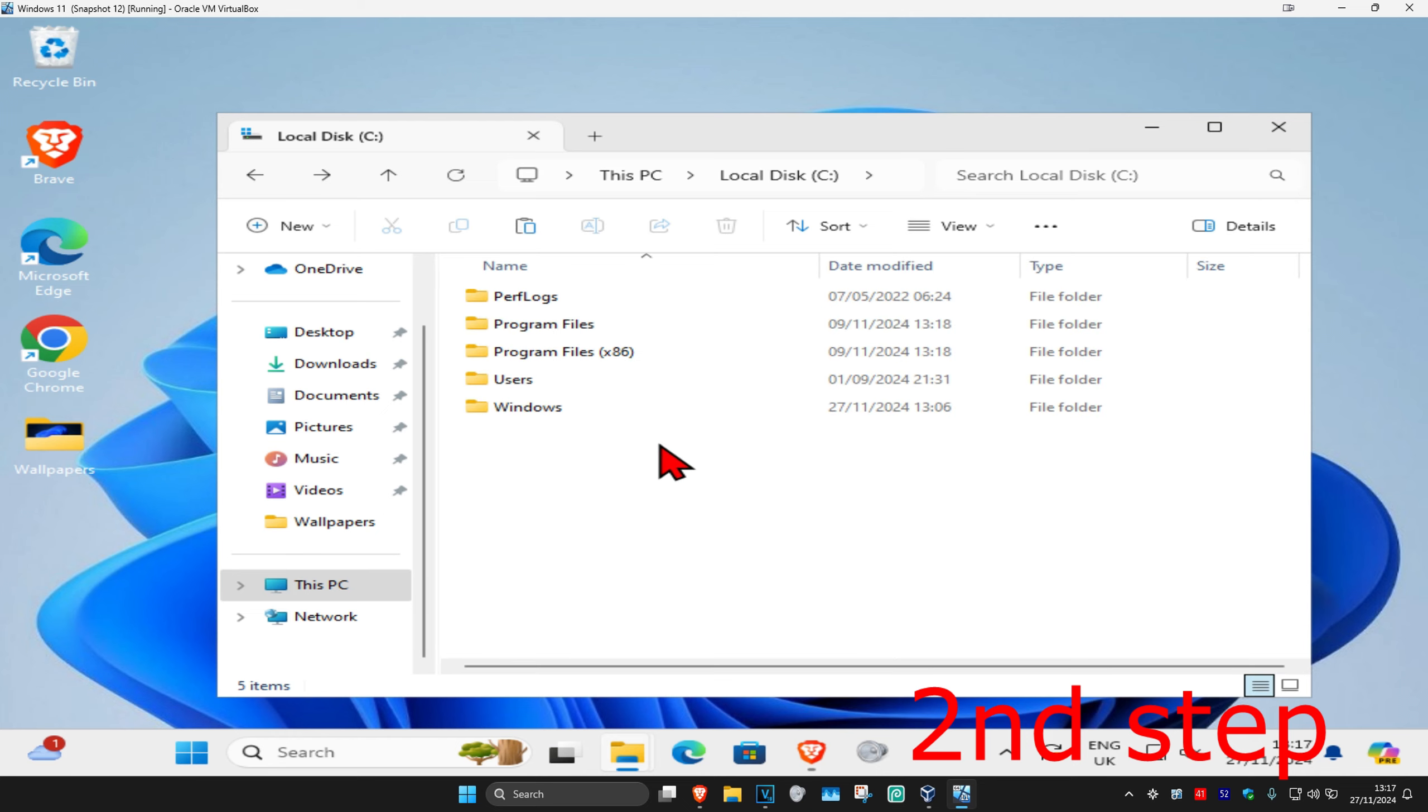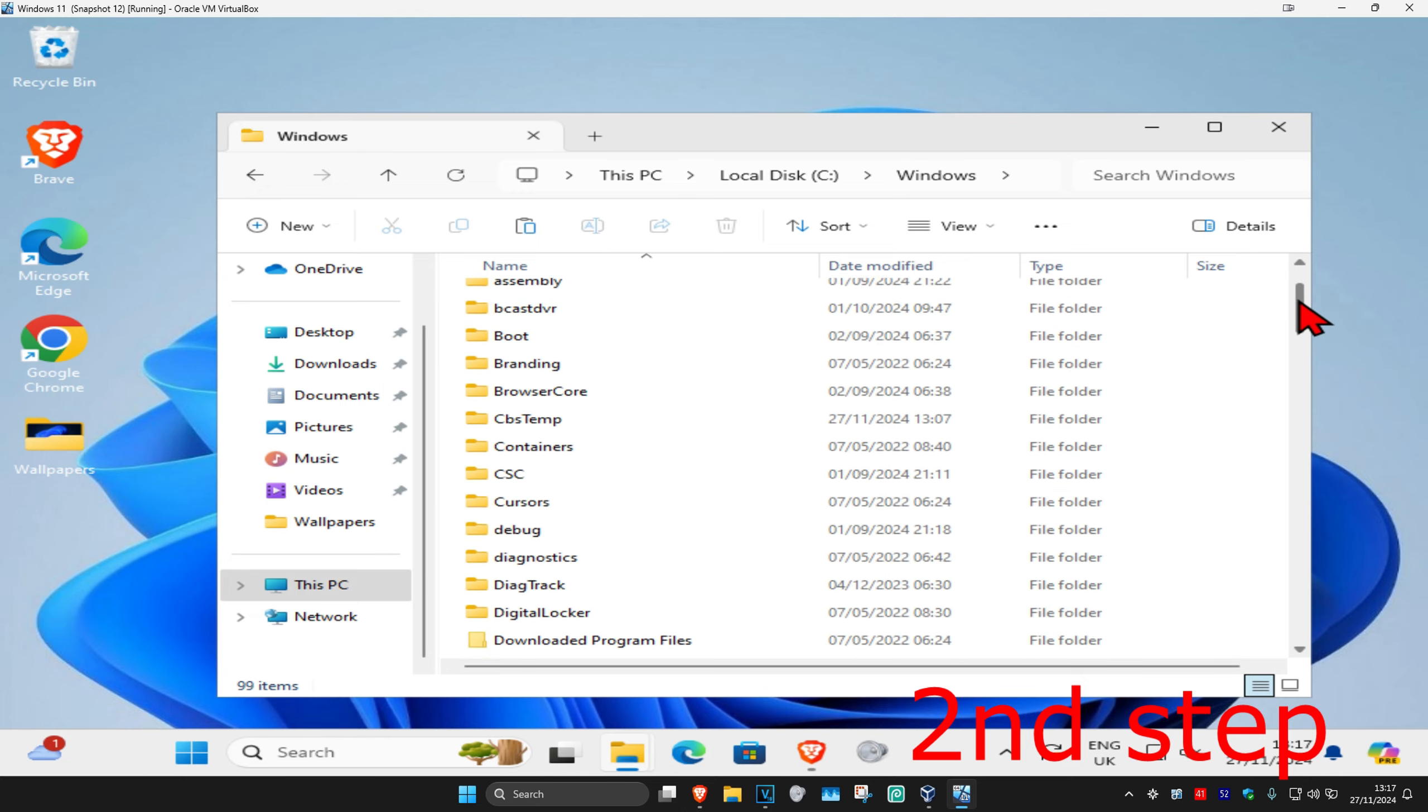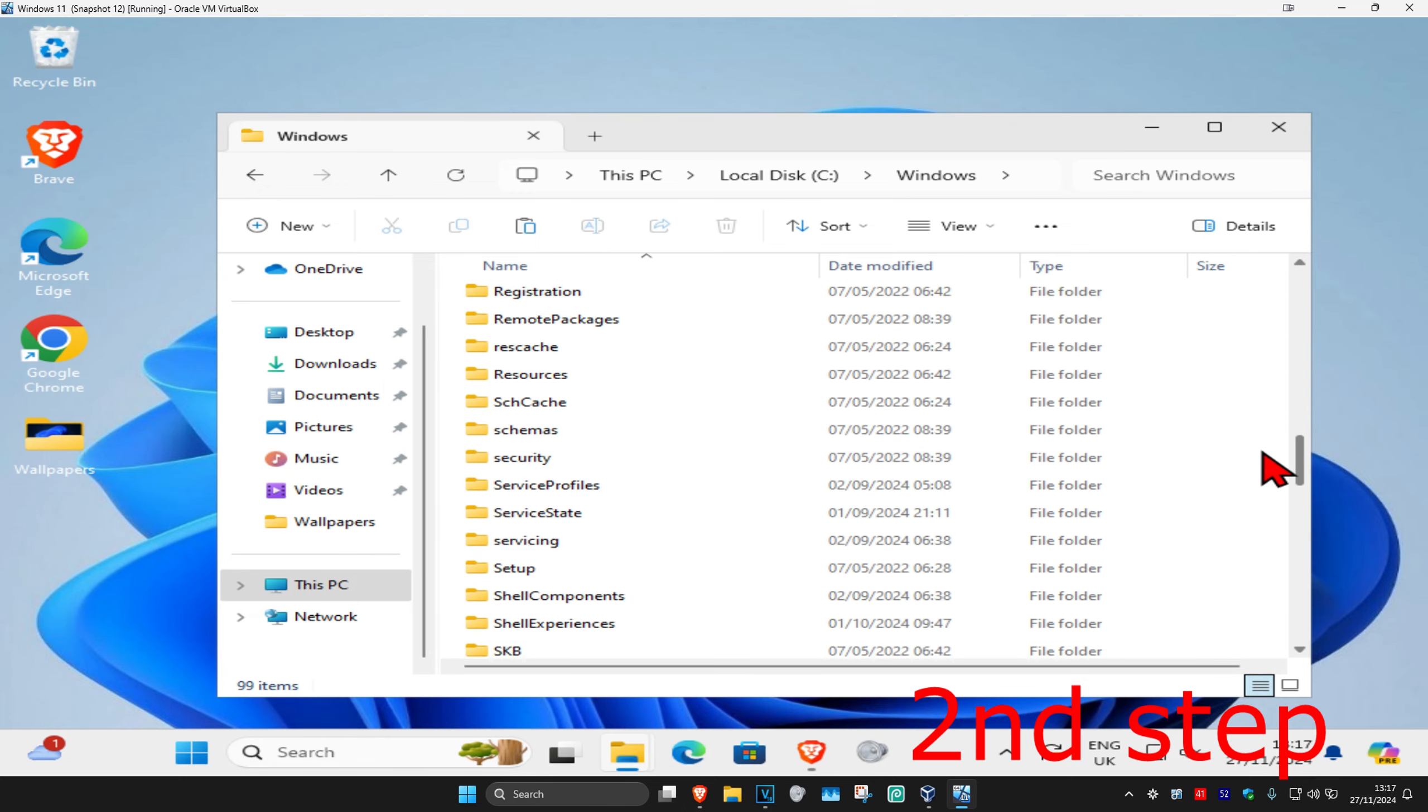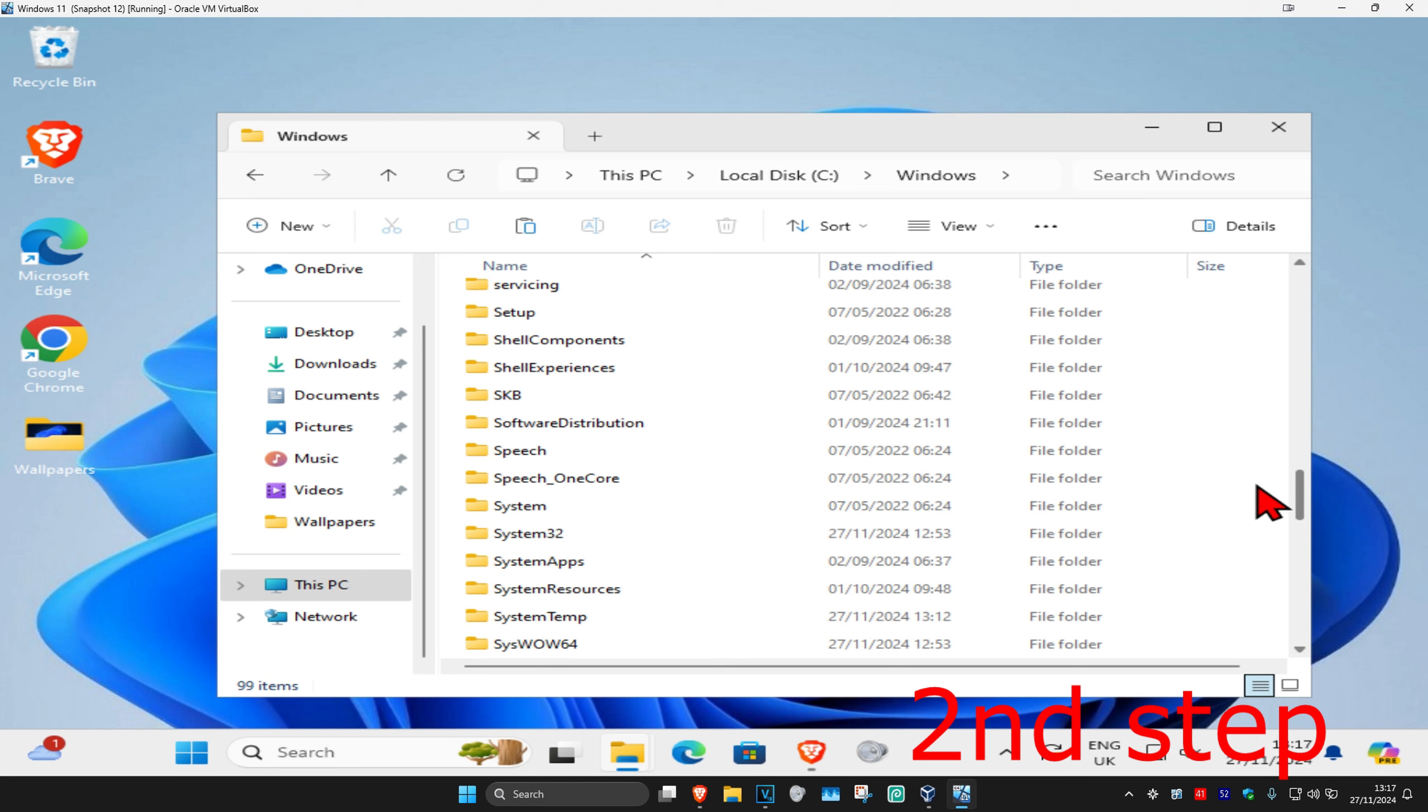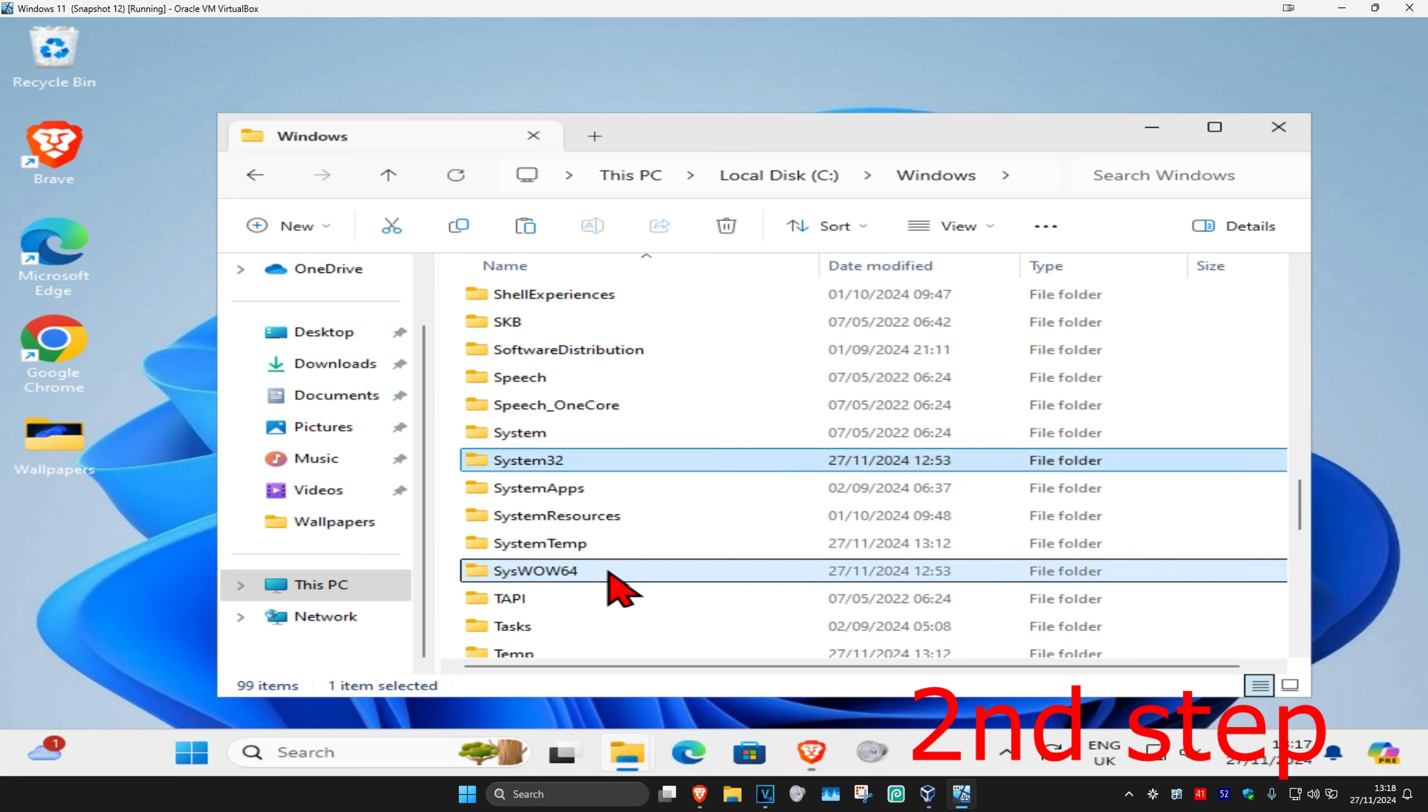You're going to double click on it and then click on Windows. Now you're going to scroll down so you find System32 and SysWOW64. Both these folders right here, you want to paste the DLL file that you just copied into these folders.